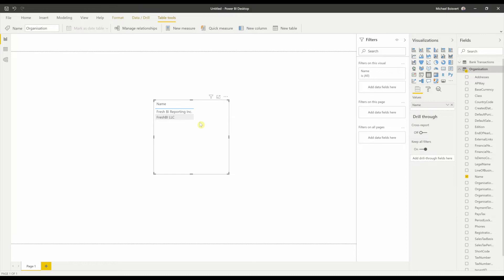The first step, however, is to upload this report to the Power BI service. So I'll go ahead and publish it now.